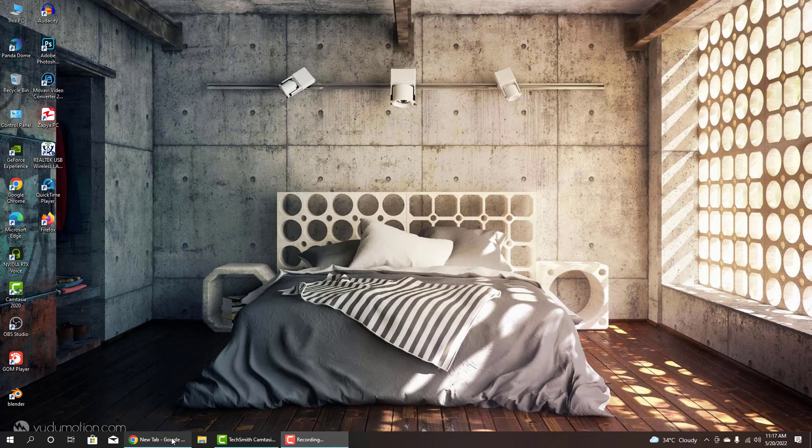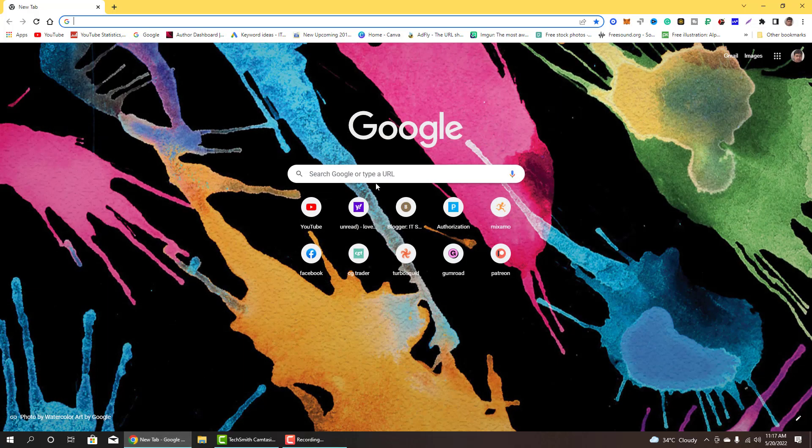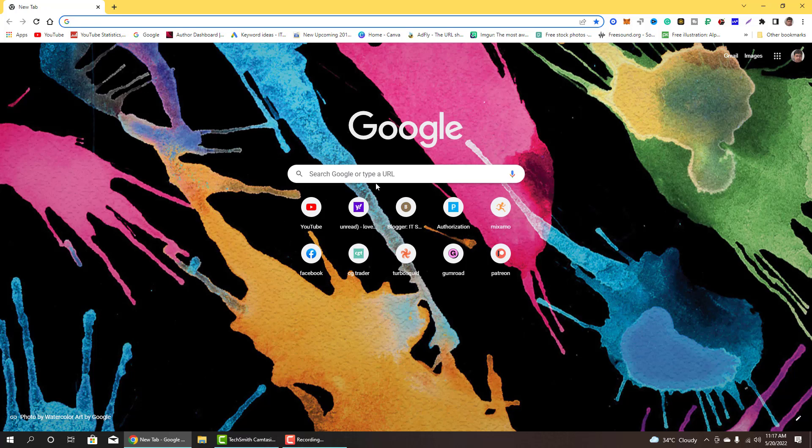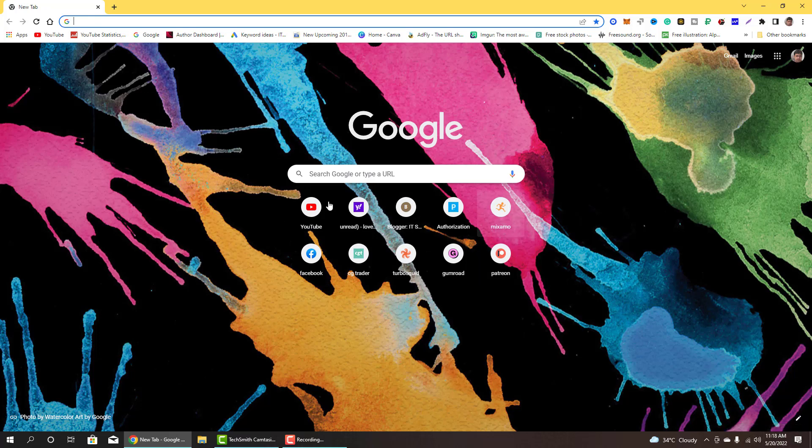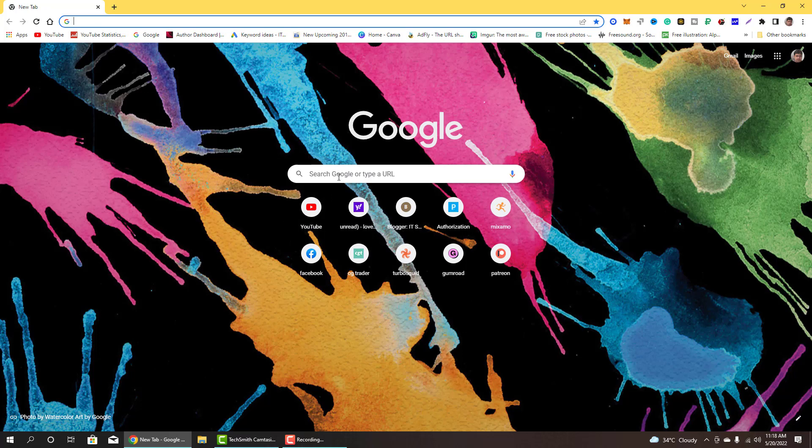Welcome to Adnan Latif Animations. Today I will show you how to install Blender 3.1 and how to download Blender 3.1. This is basically Blender software which is very good for 3D modeling. So first I will go to google.com.